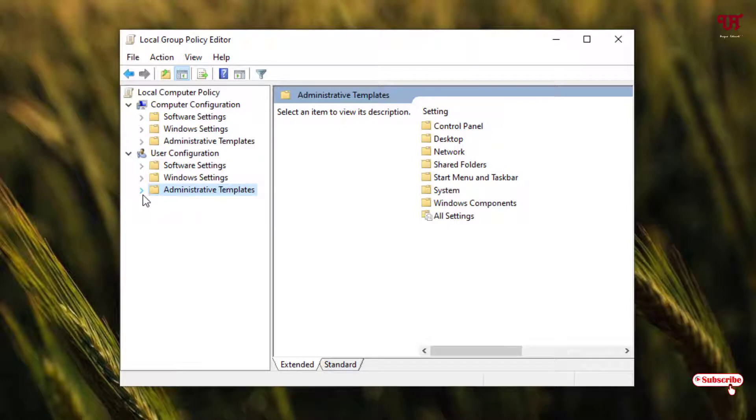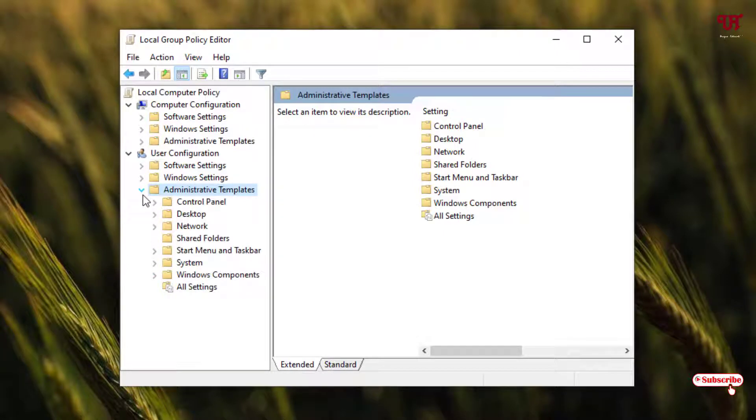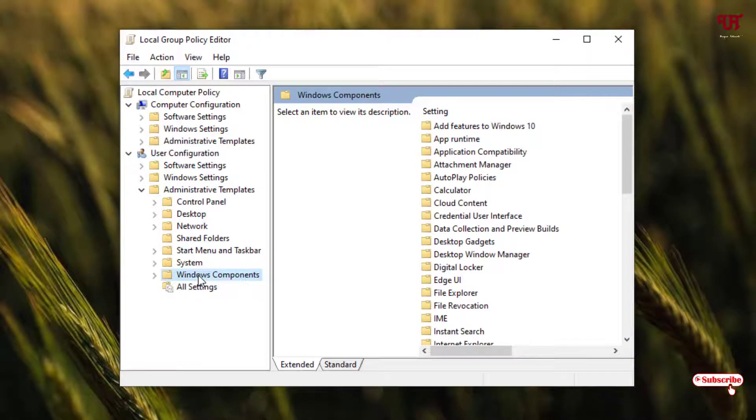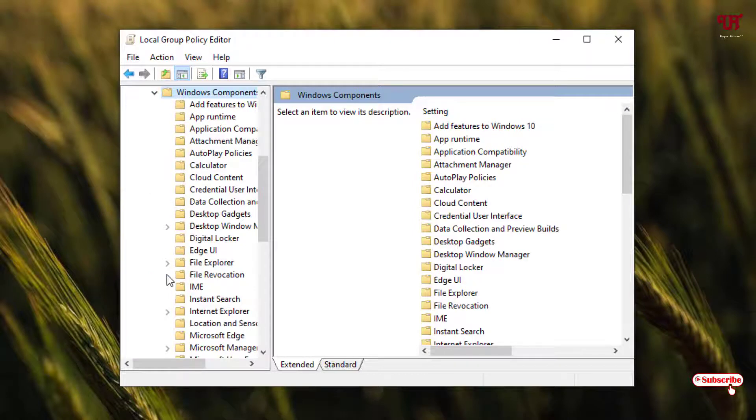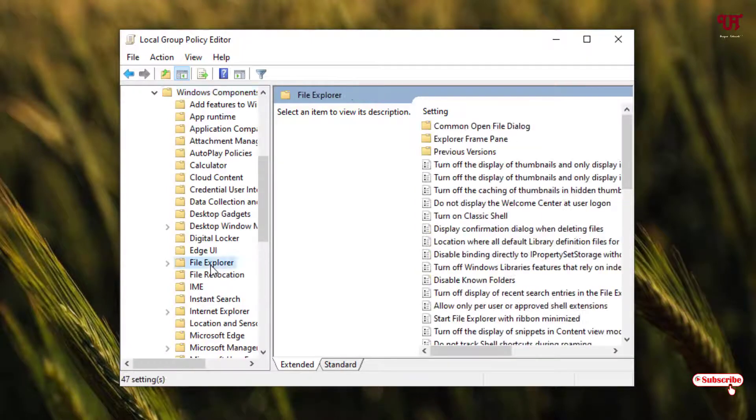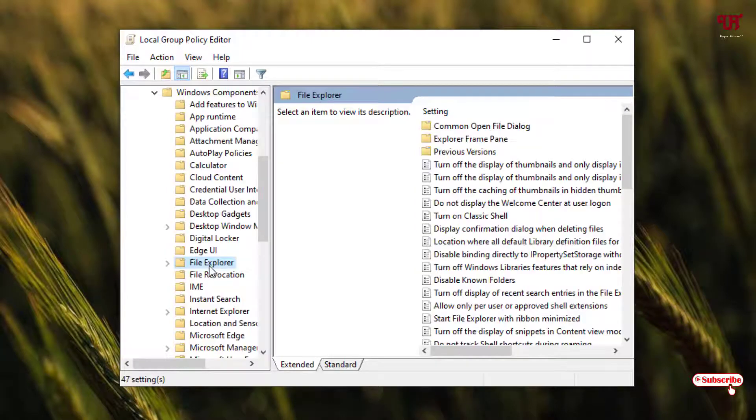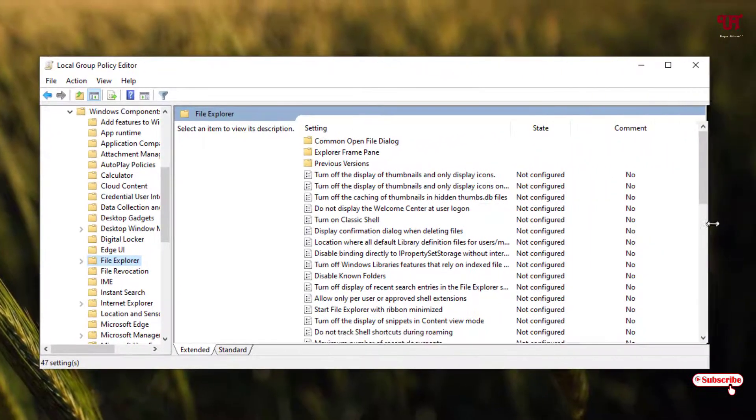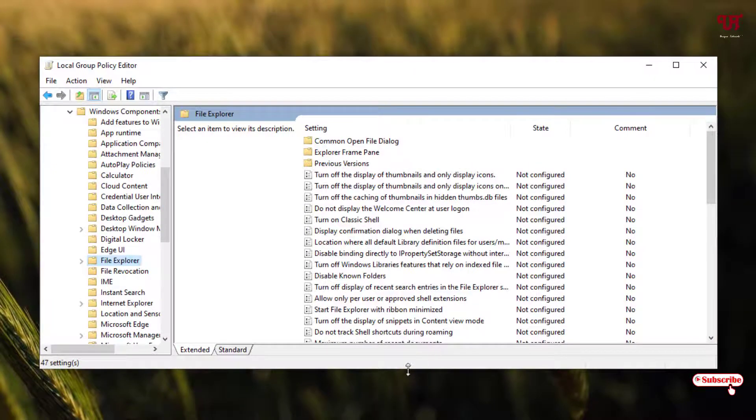Now you can see on the left side an arrow marking - just click on it. Below you can see Windows Components, just click on it. Once again you need to click on this arrow. Now you will see File Explorer - just click on it.